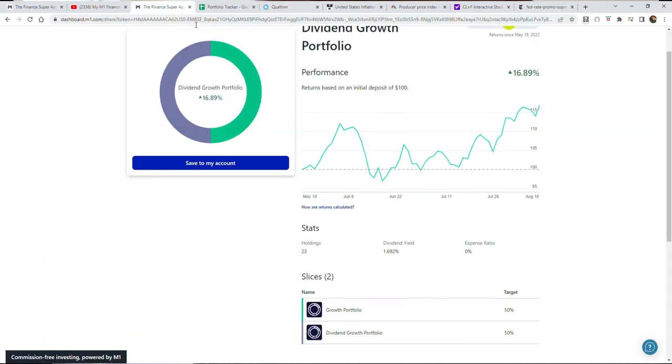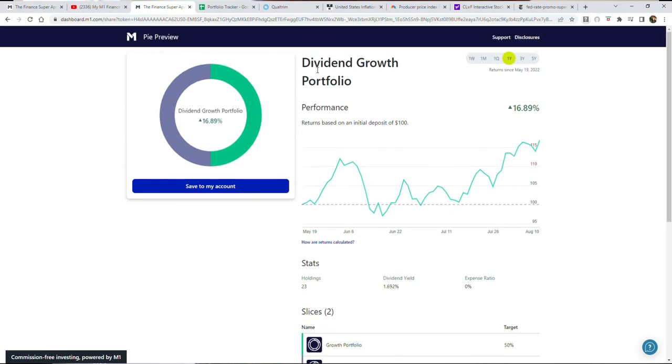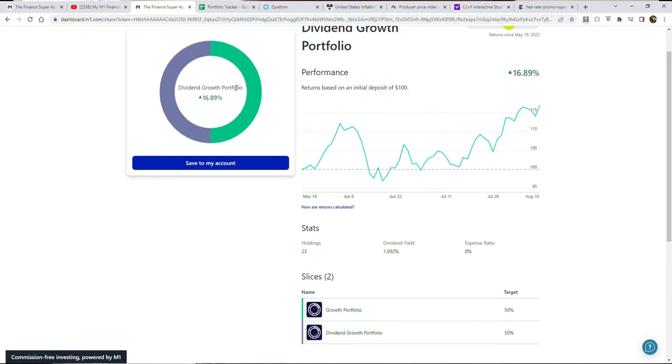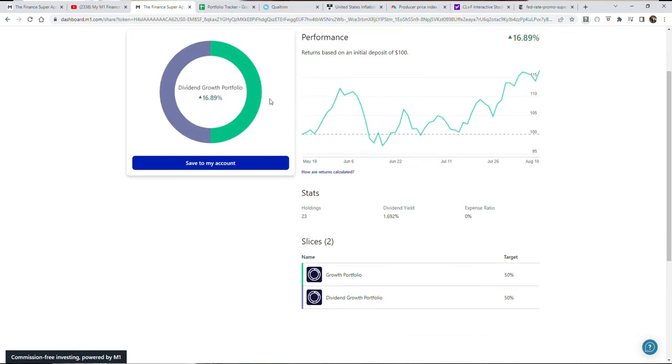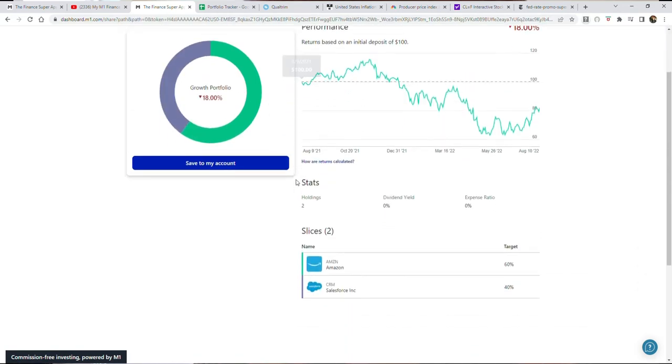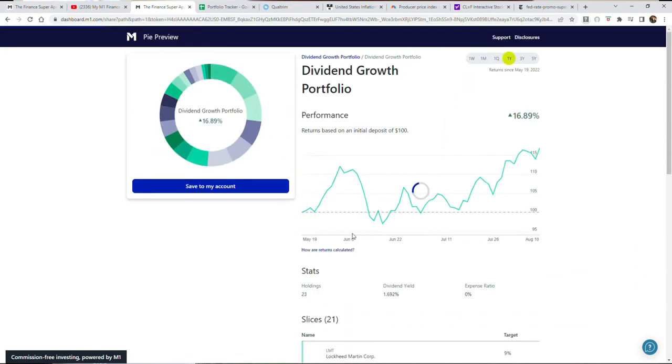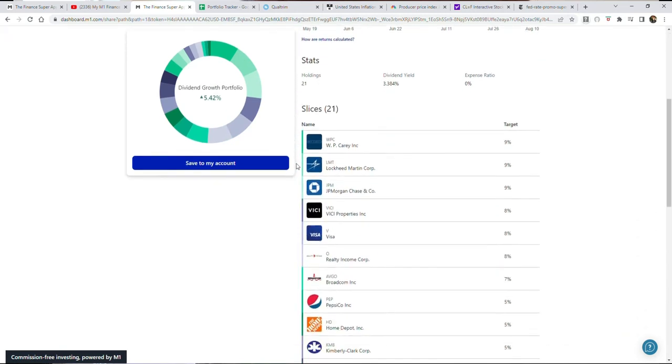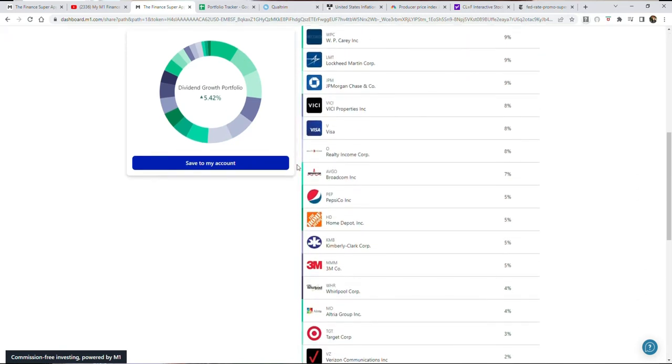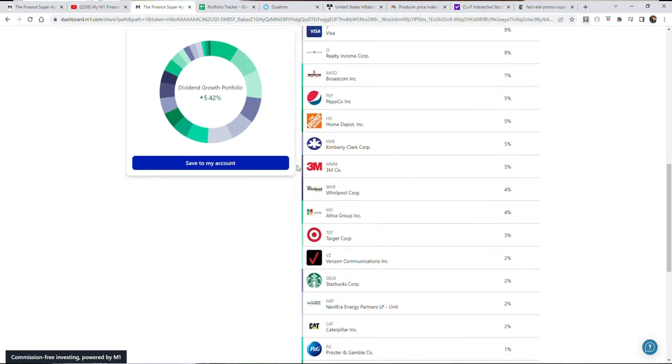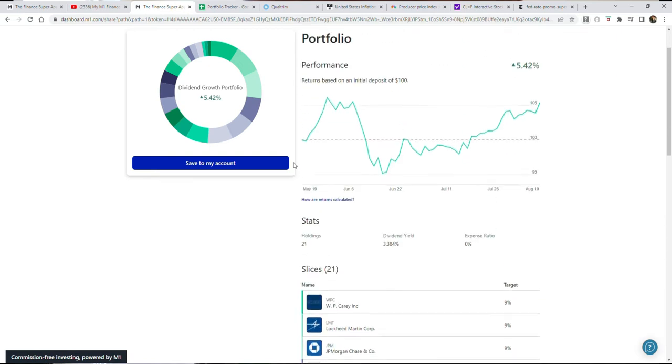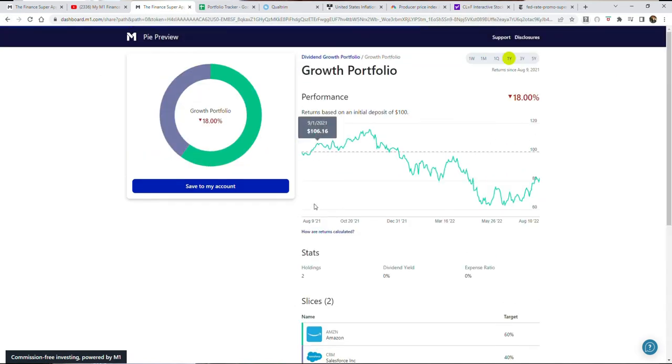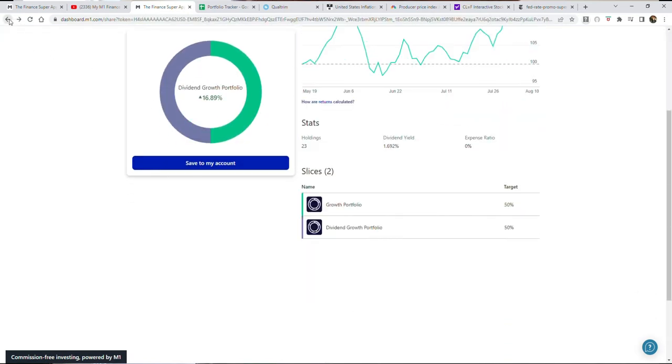If you haven't checked me out before, if this is your first time watching me, I thank you for joining us. I would invite you to subscribe if you find value in this video. I have a growth portfolio and a dividend growth portfolio that I update and track throughout this channel, which currently has 23 holdings.